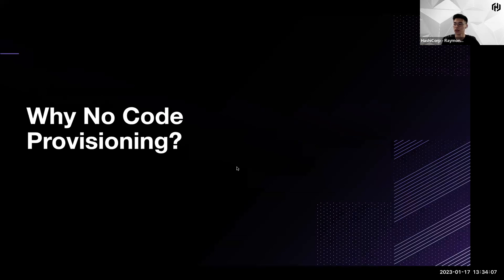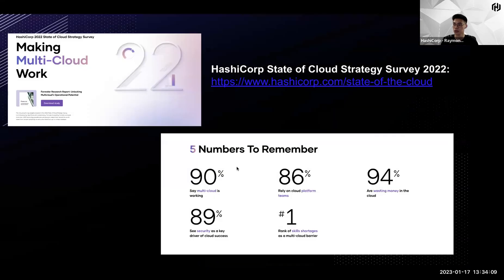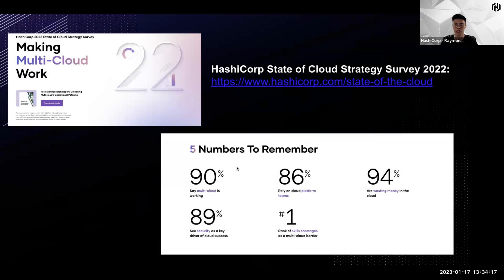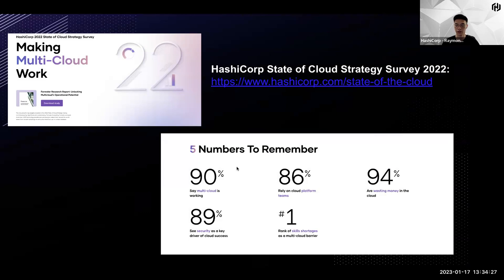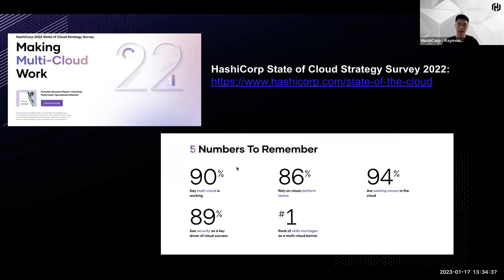So let's get into the action on why no-code provisioning. Before we look at the why, let's take a look at the current state of the cloud. HashiCorp has recently done a cloud strategy survey.